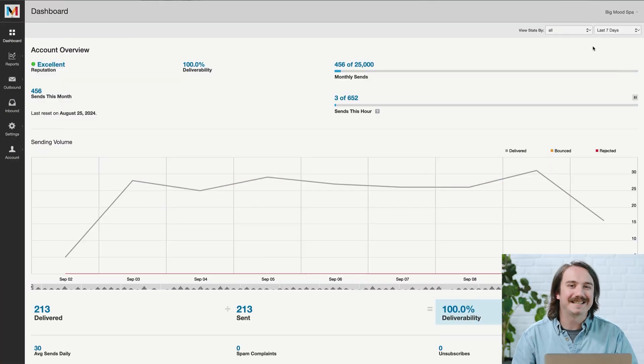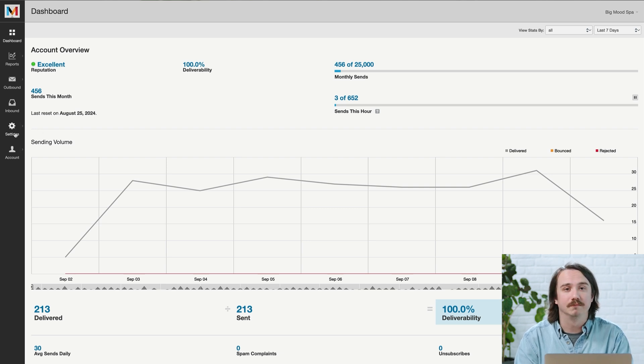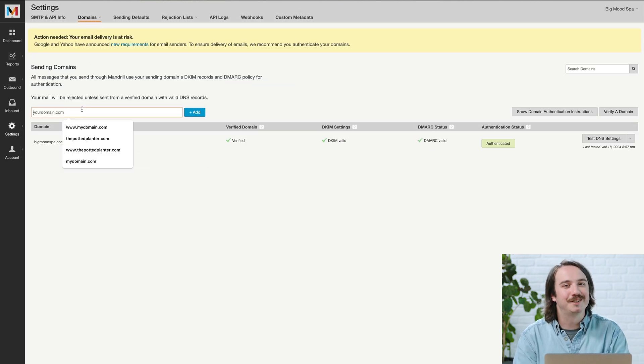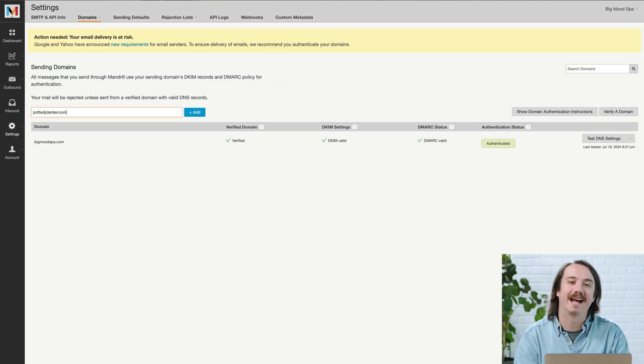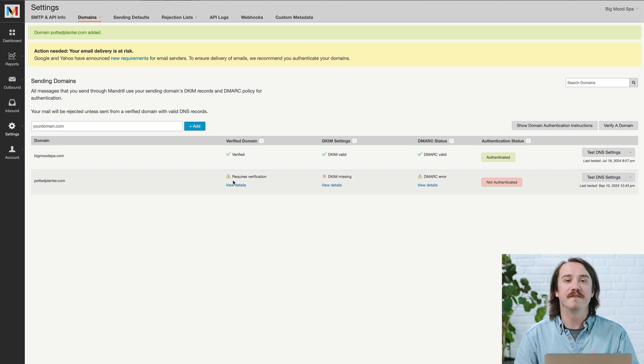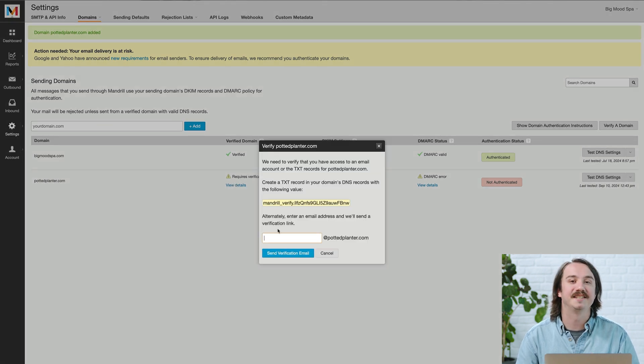So let's head to Settings. After that, click Domains and then choose Sending Domains. If you haven't added a domain yet, enter your domain name and click Add. Once you've done that, click View Details in the Verified Domain column. Then enter a valid email address and click Send Verification Email. Your domain can also be verified by setting up a TXT record in your DNS settings. When you get the email, just click on the verification link and you're all set.